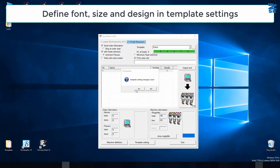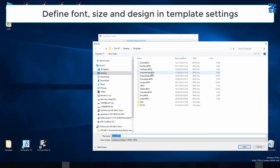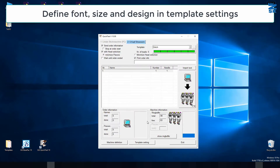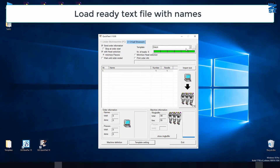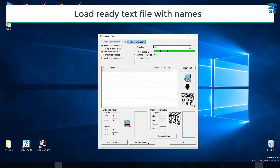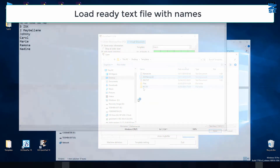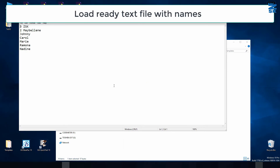Now I need my names. I could start writing my names here manually, but much easier — I already prepared a text file received from the customer. I say import text, and here are my names. This is actually a simple TXT file, so you can get your customer to send you the names. That way the spelling comes from them — you can only make mistakes in that case.